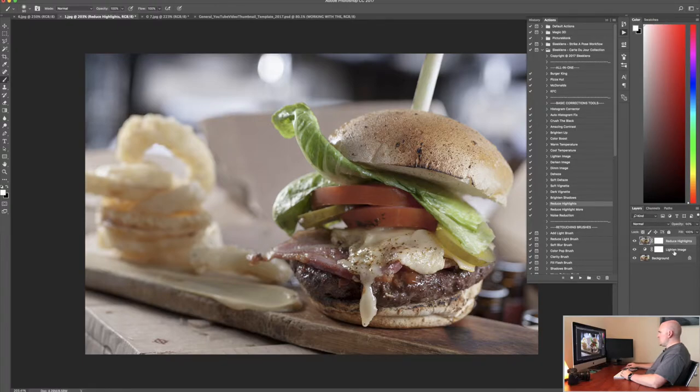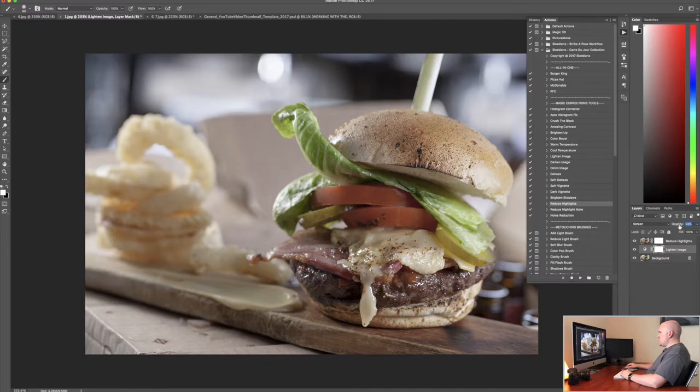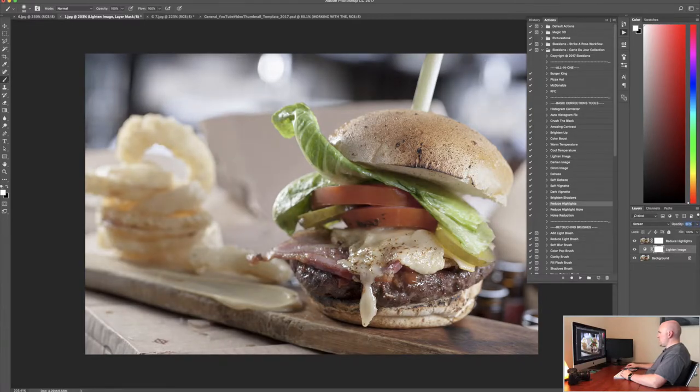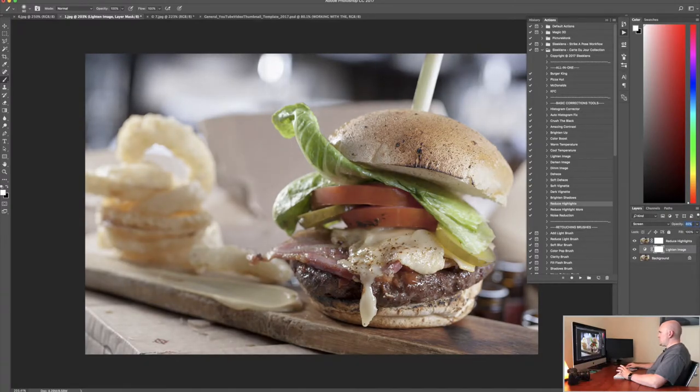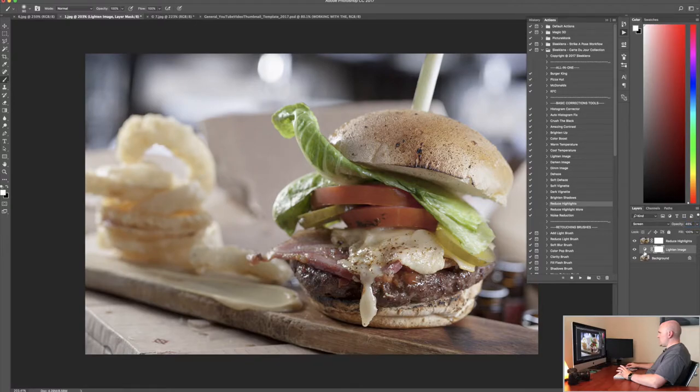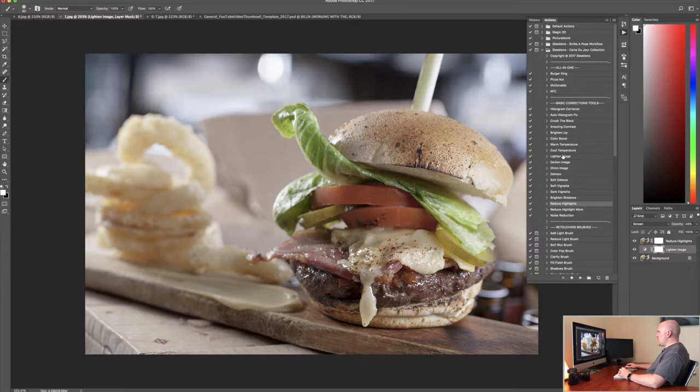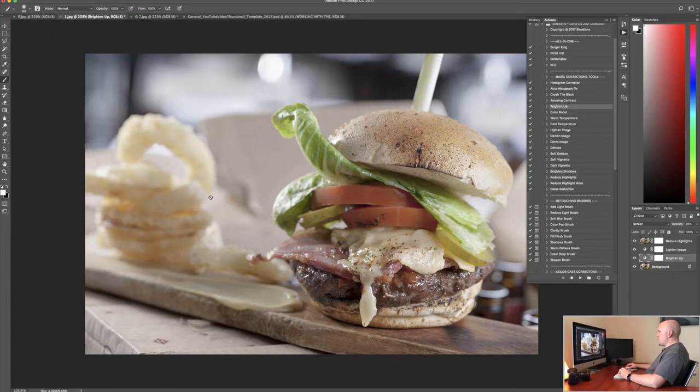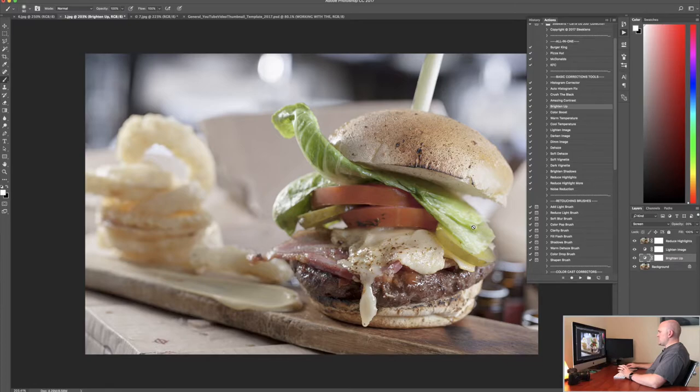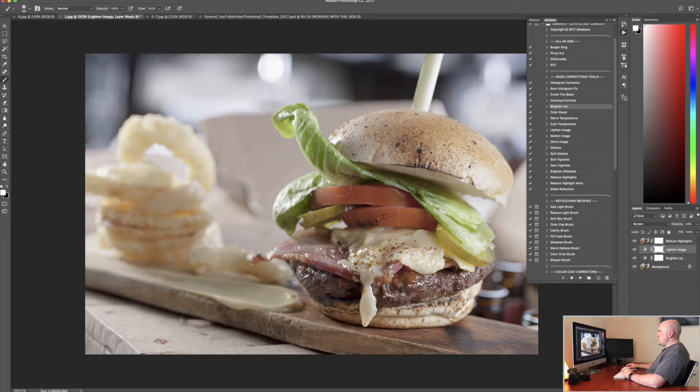So what we can actually do is go to lighten image and increase the opacity. That's one great thing about these actions is that you're able to increase the opacity to intensify the effect or lessen it. We give you the ability to do that. So I'm going to go ahead and put it to right around here. And now I'm going to brighten up the image a little bit more. I'm just going to do a brighten up action here. These lighten image and brighten up actions do two different effects. They concentrate on two different parts of the image so that's why I'm using both lighten effects there.